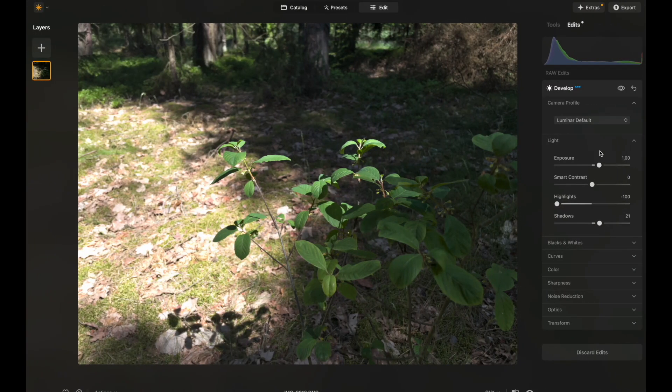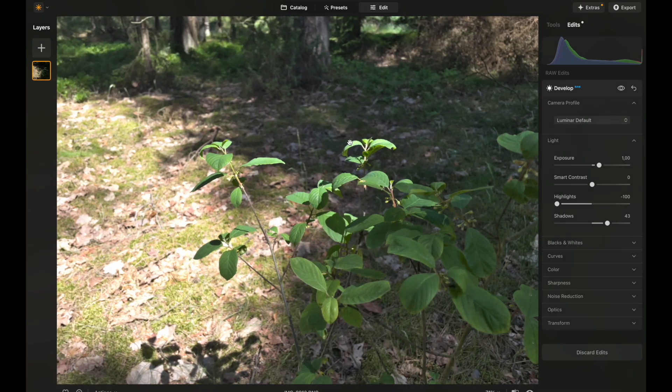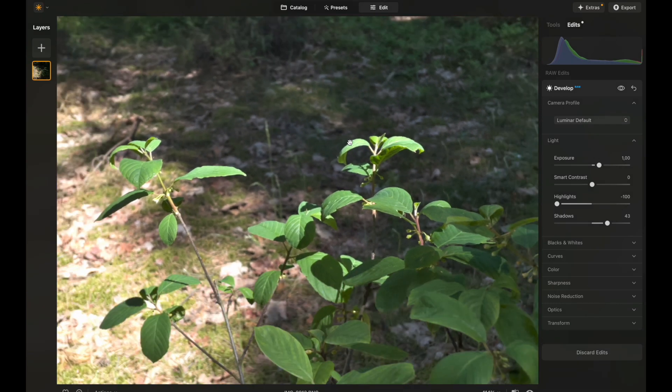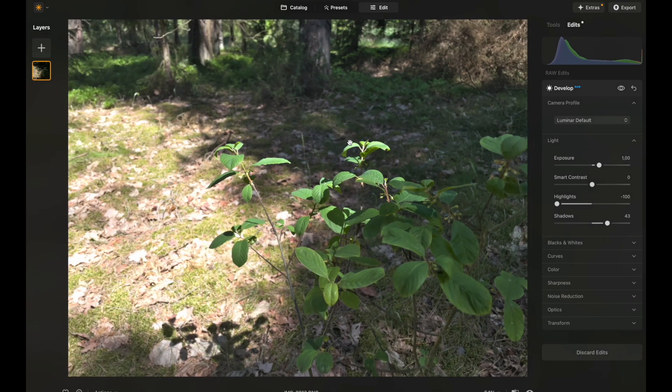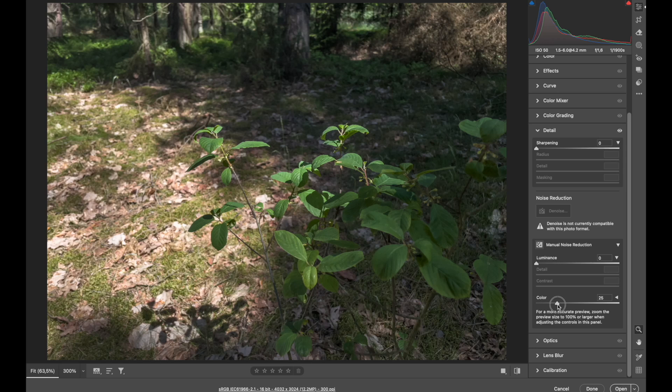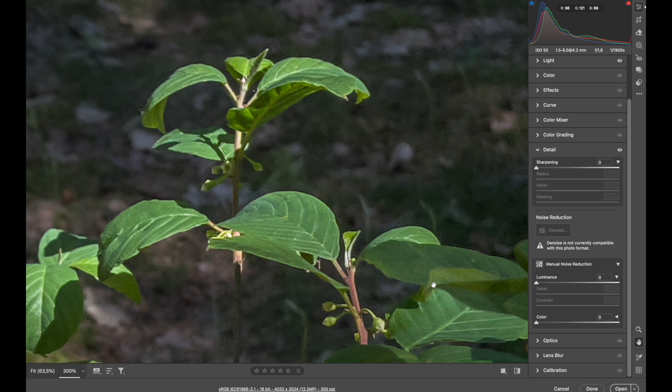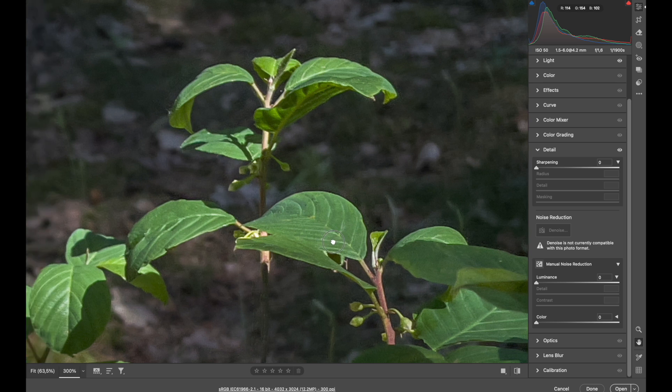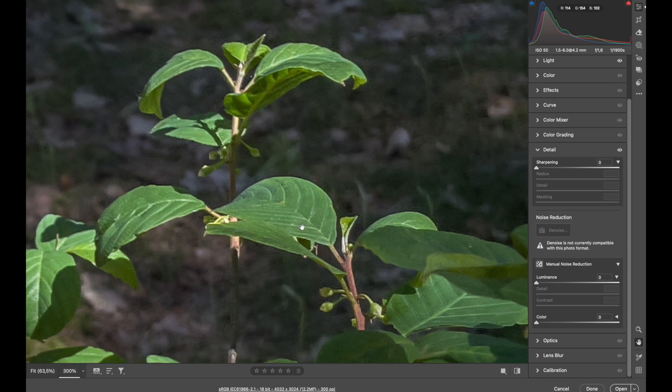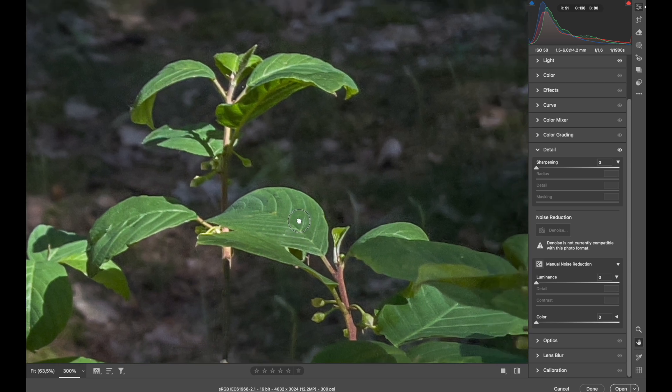Same goes for Luminar Neo. Still, you can see that some highlights are still way too bright. I turn off sharpness and let's zoom in. Okay, so leaves have nice details and it's pretty impressive for quite an old iPhone.